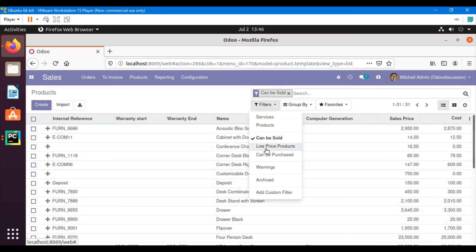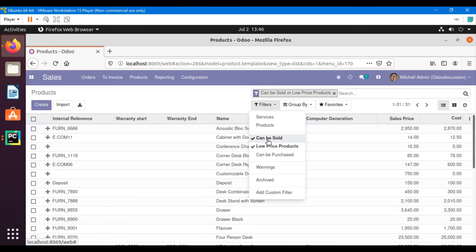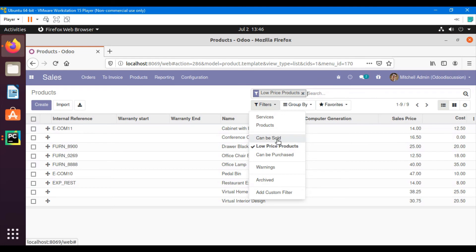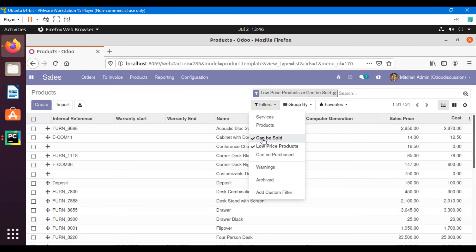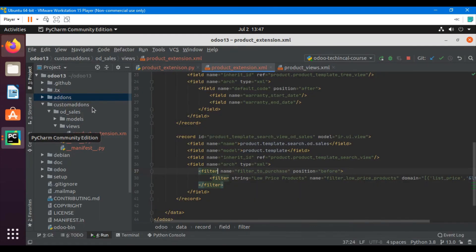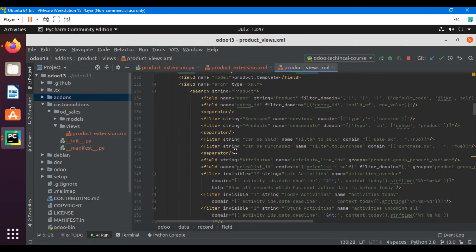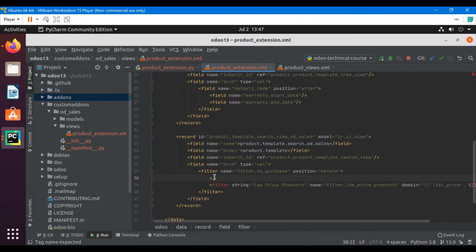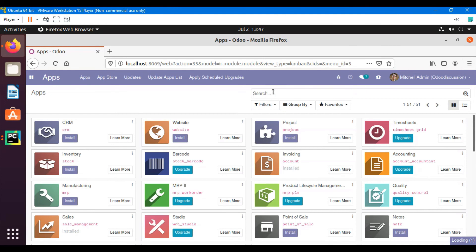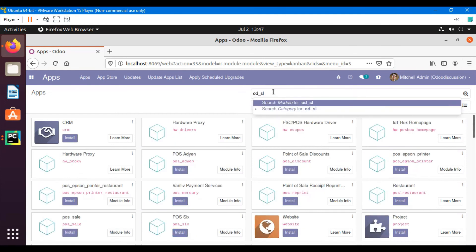This filter is not working right now, but if we remove this one then it is working correctly. What we can do is add a separator between these two fields. Right now it is behaving like if we check both of the filters then it will show the products if it is sellable or the price is lower than 5,000. But we will make it show only those products which are sellable and price is less than or equal to 5,000. We can do this by adding a separator above this field. Copy a separator and paste it here, then upgrade the module.